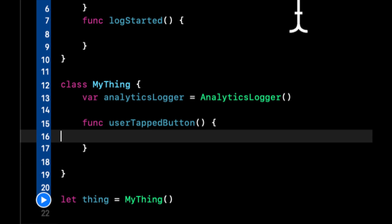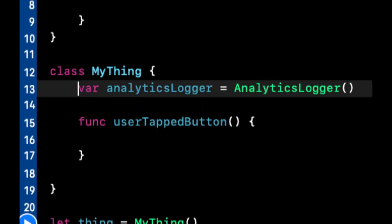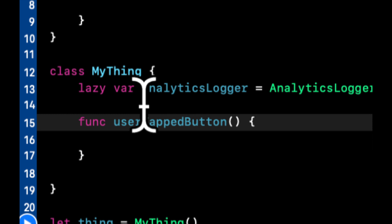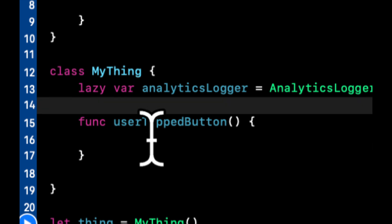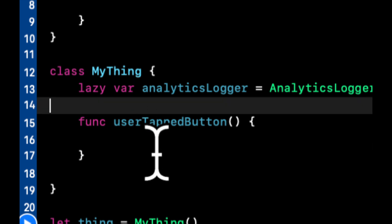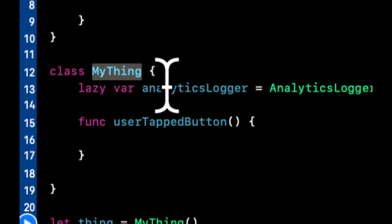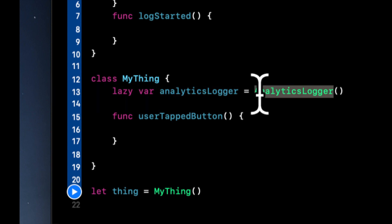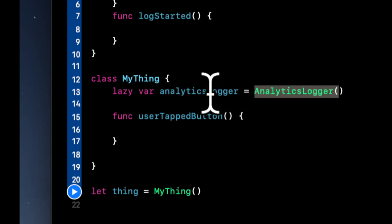What we can actually do is add the lazy keyword in front of a var or a let — a variable or a constant. What this tells Swift to do is: when you create this class, you're aware that this property exists, but don't actually initialize its underlying class until it's needed.